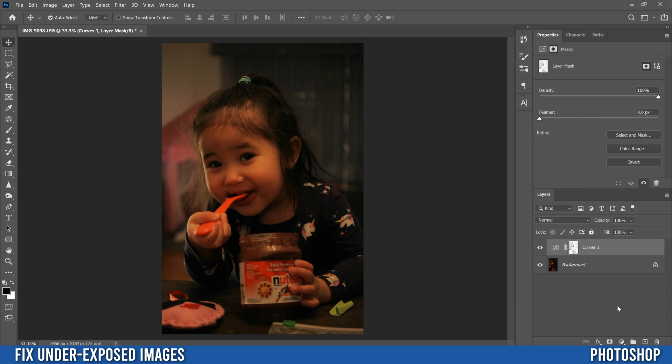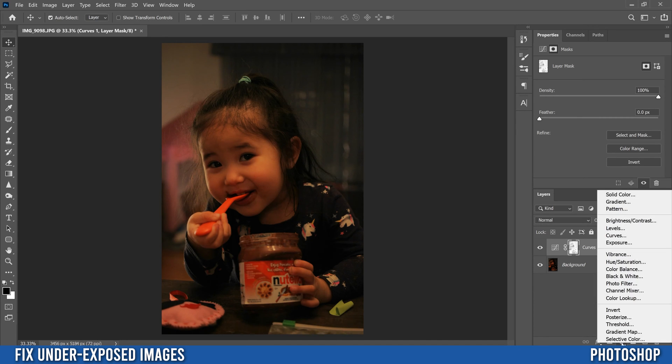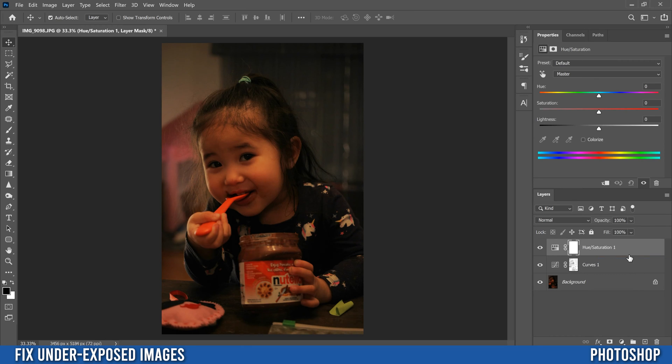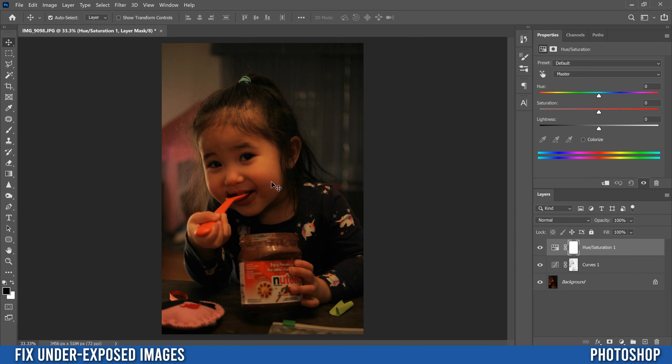Next, we're going to go and add another adjustment layer. This time we're going to add hue saturation and this one's not really that big of a deal in my image because my colors and stuff are pretty oversaturated already. But when you do this, you might lose some saturation in the shadows.